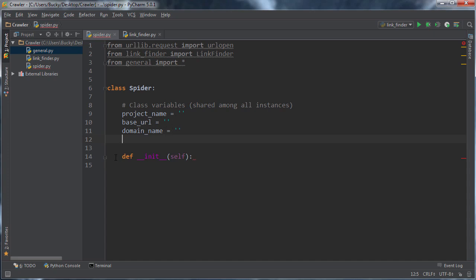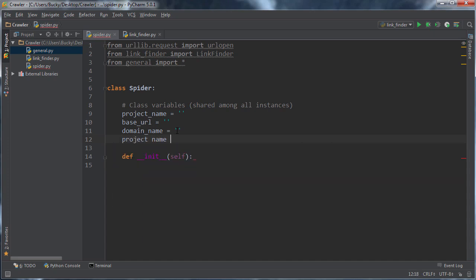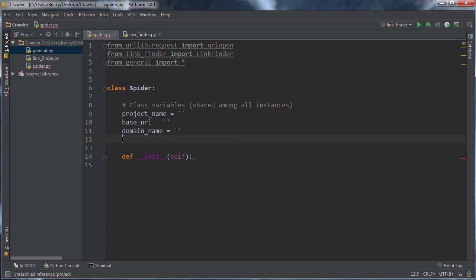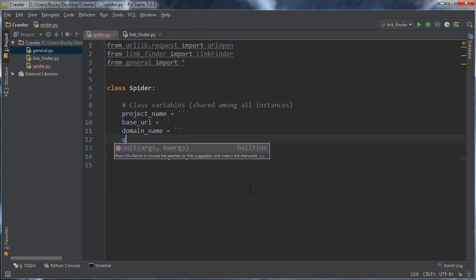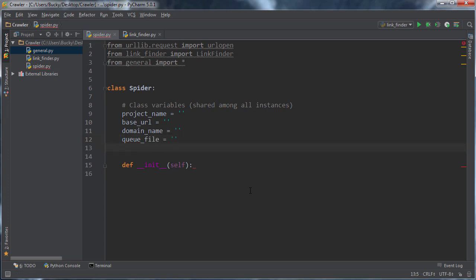Now I'm also going to make variables for those crawled and queue files. And that's just because I just don't want to be like project name plus crawled dot text. I just don't want to plop this all over every time I want to access the file. So I'm just going to make a variable right here and I'll name it queue file and crawled file.